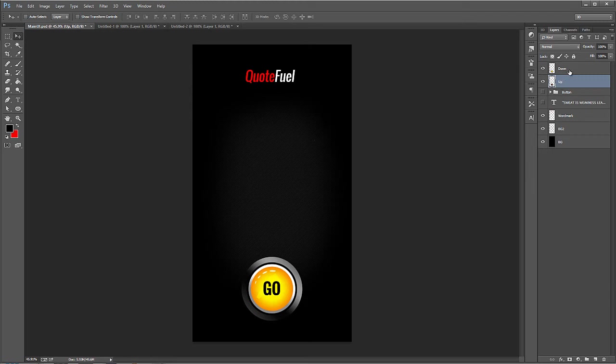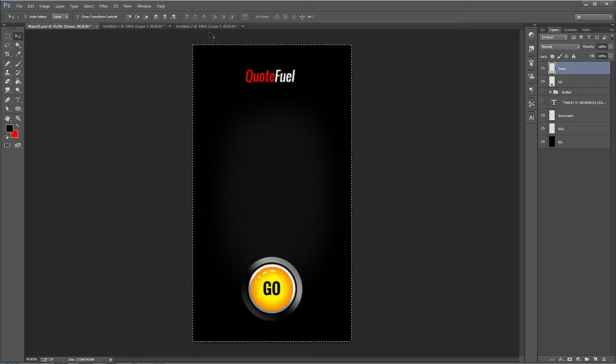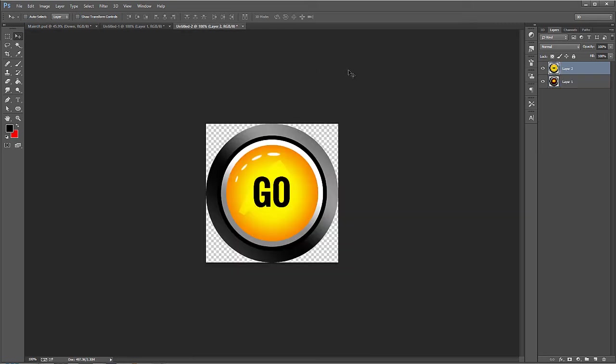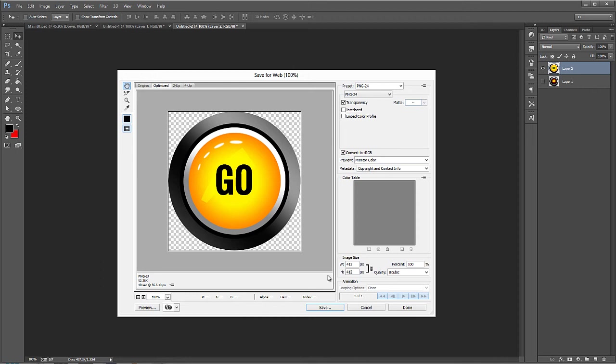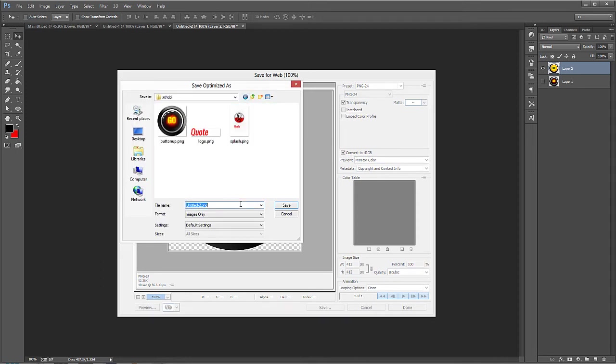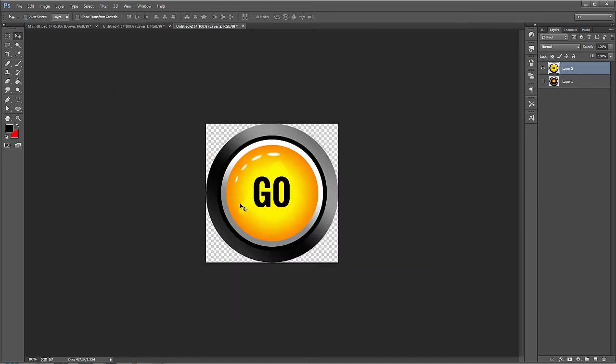And now we have to do the same thing for the downstate. So we'll take that, Control A, Control C, and we'll just paste it in right on top of that one and hide this bottom one because sometimes the pixels can overlap in creating a false image. So make sure that's hidden. And we'll do the same thing again. So save this for web, going back into xxhdpi. And we'll call this one button down and do that again through all the other necessary sizes.